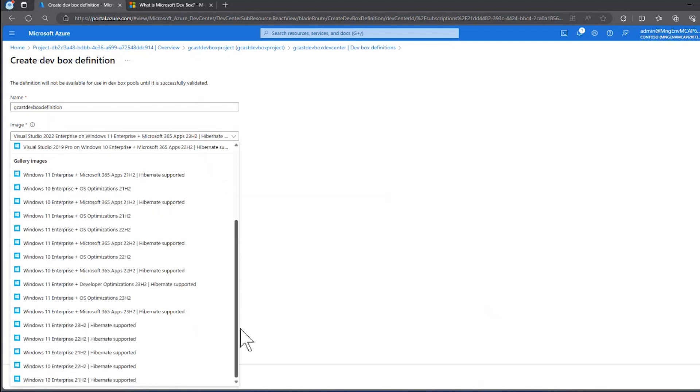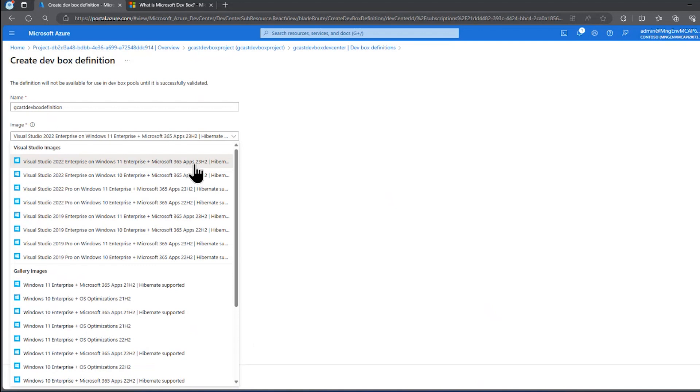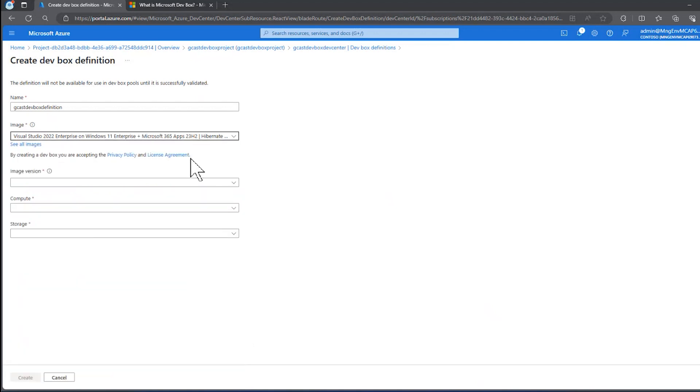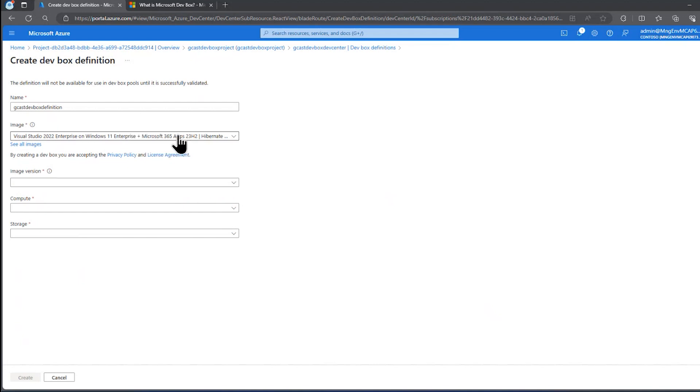There is a way of actually creating your own custom image template like this, but I'll defer that for another video. I want to specify, I'll just pick the first one here, Visual Studio 2022 on Windows 11 and all the Enterprise versions.